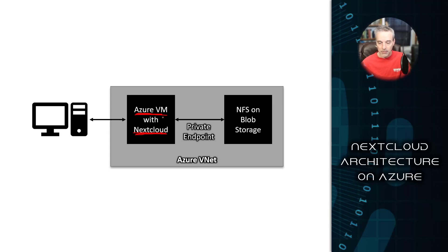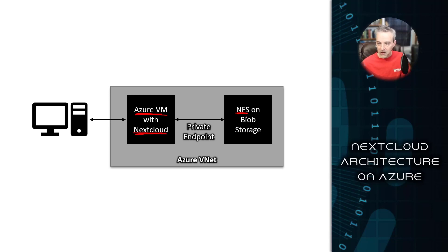And once that's up and running, then it connects to NFS on blob storage behind the scenes. So NFS is the network file share on blob storage. It's a protocol level implementation of it. So basically